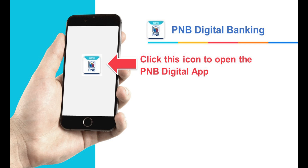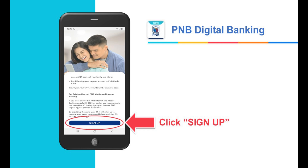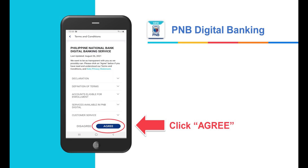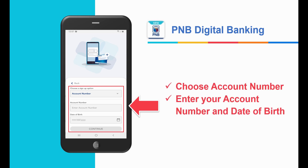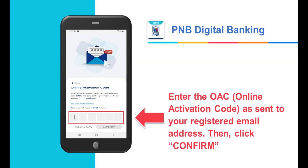How to enroll your account in the PNB digital app from your phone: click the icon to open the PNB digital app. Click Sign Up, then click Agree to accept the terms and conditions.